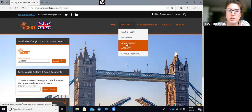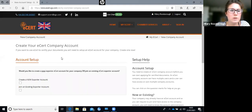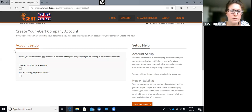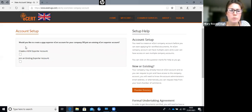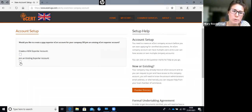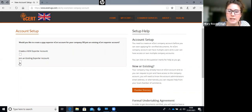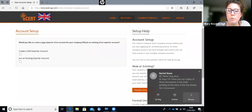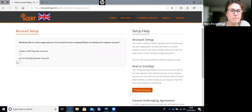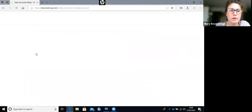We'll show you the new company account process as if you're starting from scratch. You would create a new exporter account, or you can join an existing account. If you're a new employee and there's already an existing account, you would click join, enter the admin's email address, and they'll be notified that you want to join.